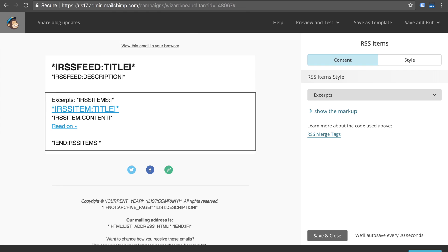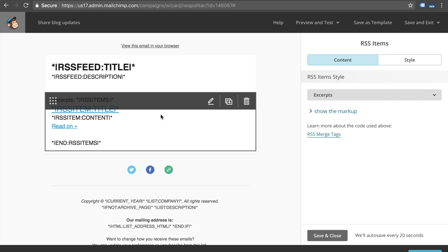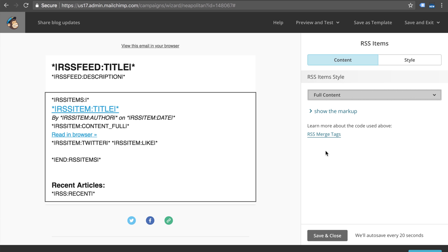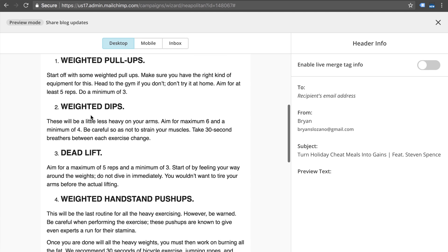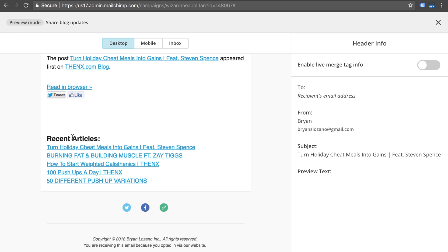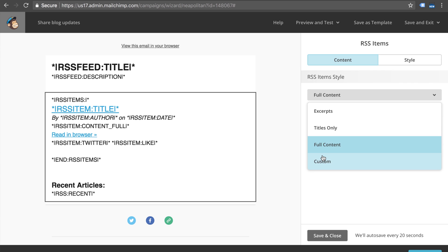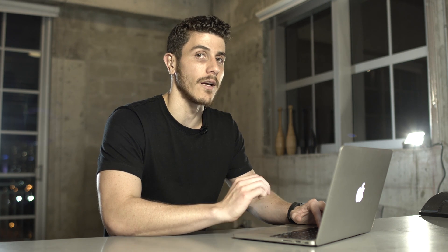Another thing you can do — and I'm going to show you here — is you can actually add more and more information using the RSS merge tags. These are tags that will pull individual items from the RSS that you can then customize inside your email. You can click on the RSS items section and instead of having excerpts, click on 'full content' and it's going to pull much more information — actually the entire blog post. And even down here it added recent articles, which will include five other blog posts from that RSS feed. You can also click 'custom' and it'll show all the RSS merge tags so you can decide which ones to include or exclude depending on how you want your email template to look.